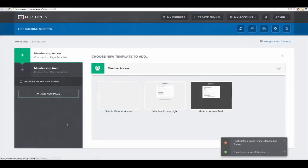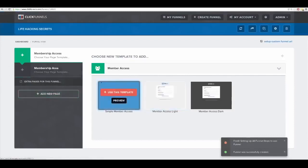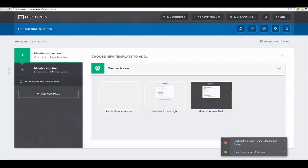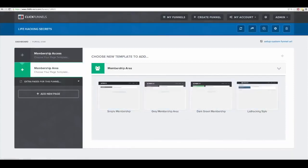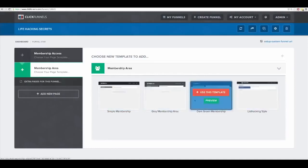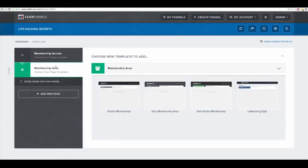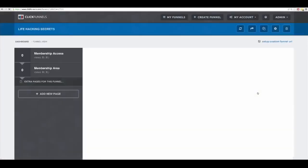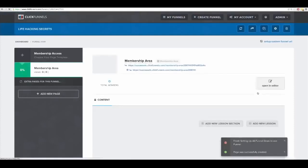In the future we'll be adding more pages, but right now if you look at this there are two pages: the first is where somebody creates their account, and the second is the actual members area. There are more membership site templates being added, but right now I'm just going to pick one called 'List Hacking Style,' click 'Use This Template,' and — boom — the membership site is created.